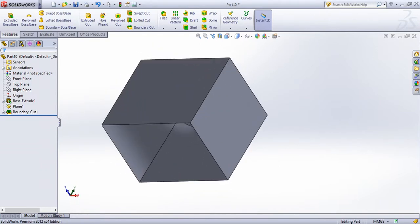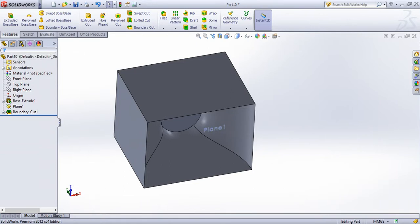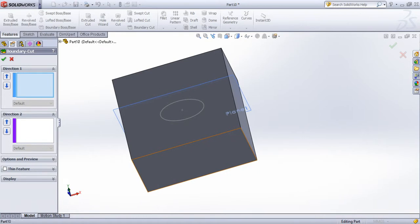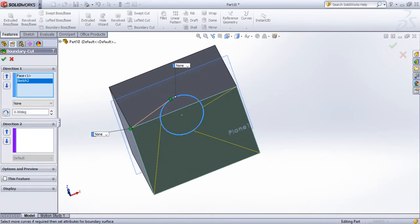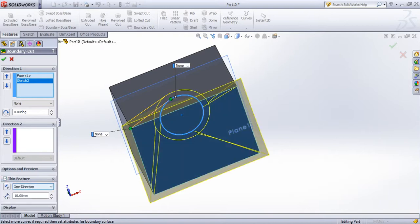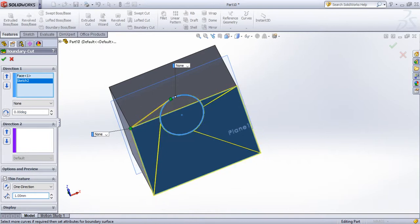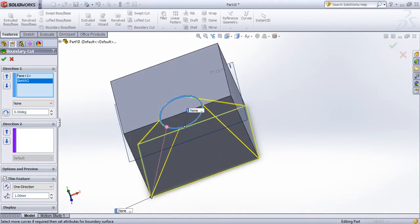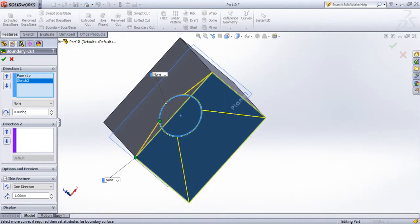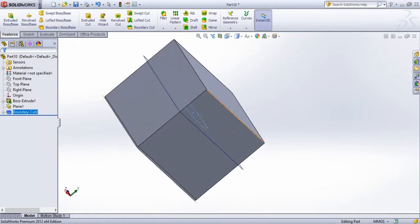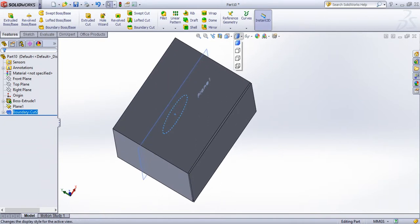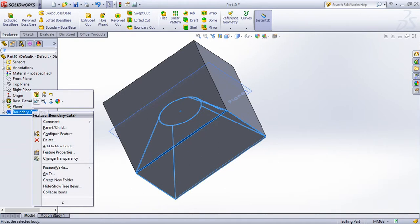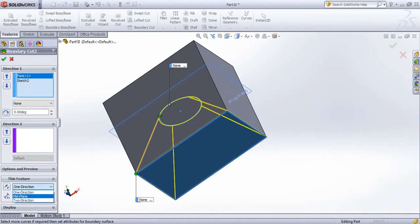Now we are going to edit the other option — Thin. So we already have the Thin option. Cut form: one direction mid and two direction mid-plane.